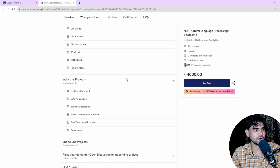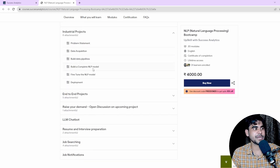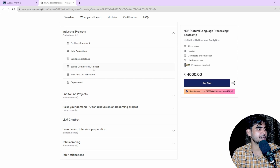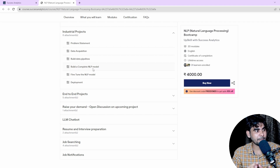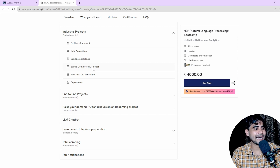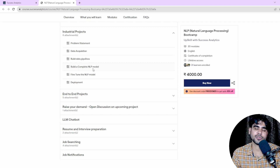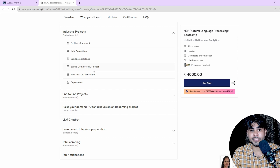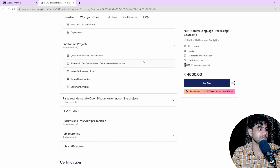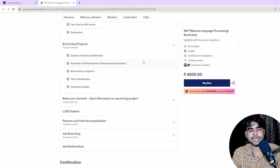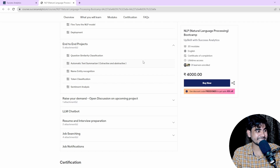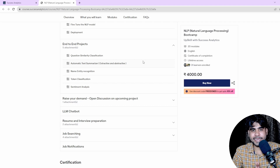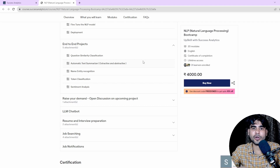For industrial projects, we will follow a complete pipeline: understanding the problem statement, data acquisition, data pipeline, NLP model building, fine-tuning the model, and deploying the NLP models. We have 6 to 7 projects planned, including a question similarity classification project, automatic text summarization, named entity recognition (token classification), and sentiment analysis.